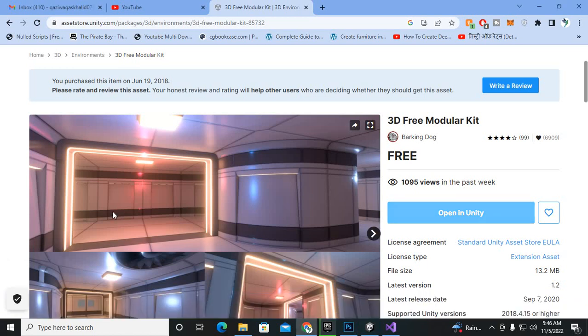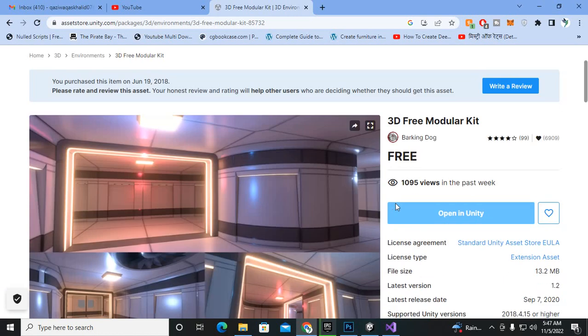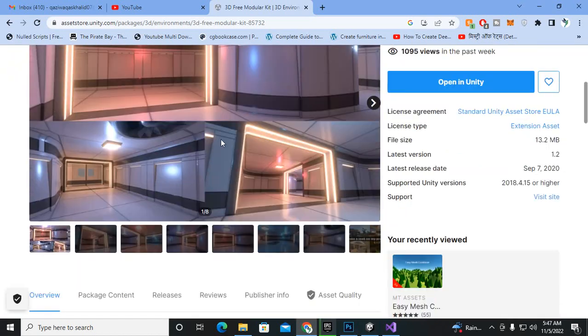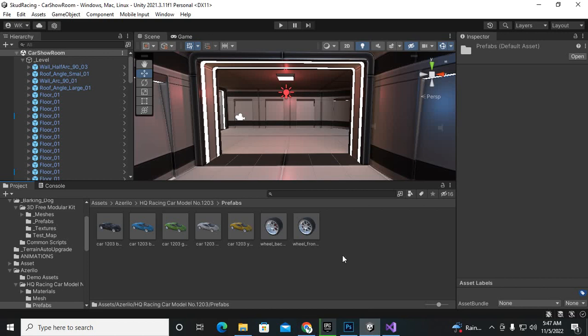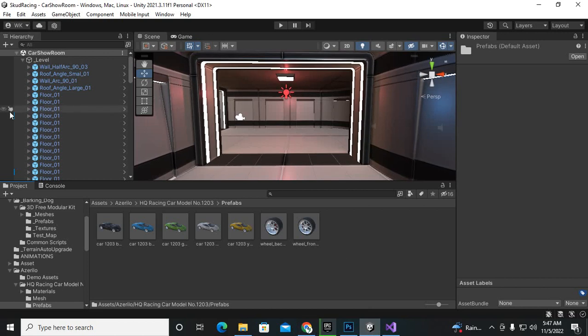Assalamualaikum, this video will move further and we will set up our car showroom. For the car showroom you can see that I have imported this asset to my Unity project, 3D Free Modular Road Kit, and this is a nice showroom. Now I have set up this showroom over here and you can see that